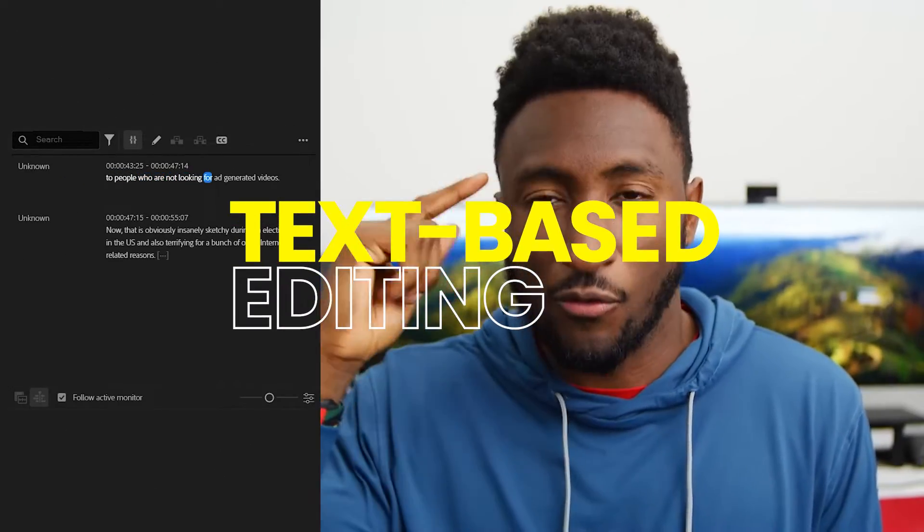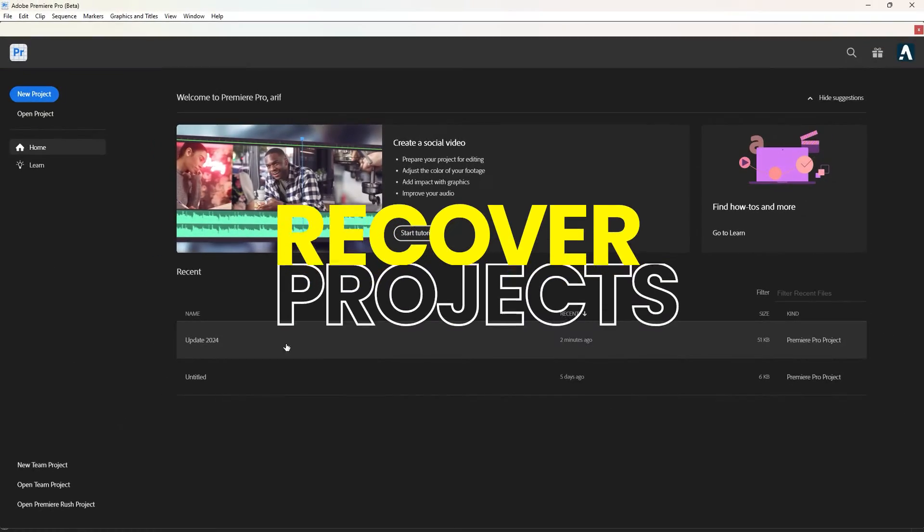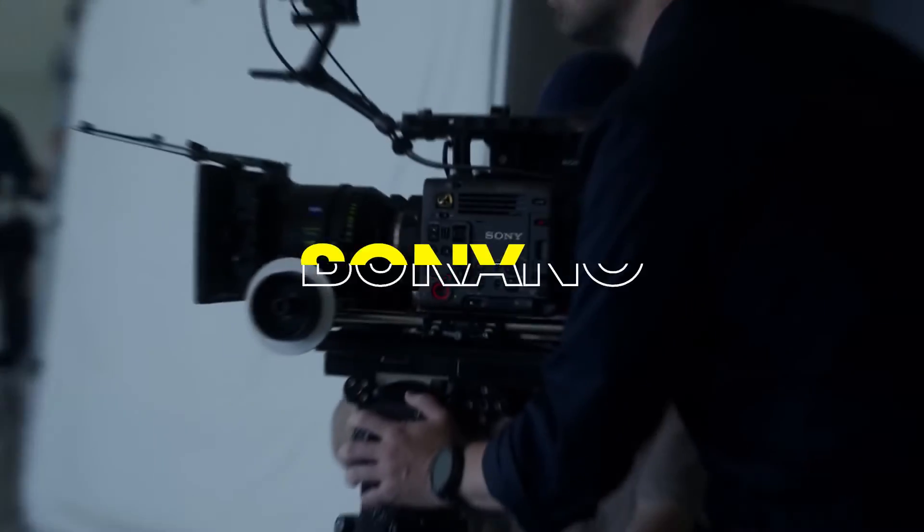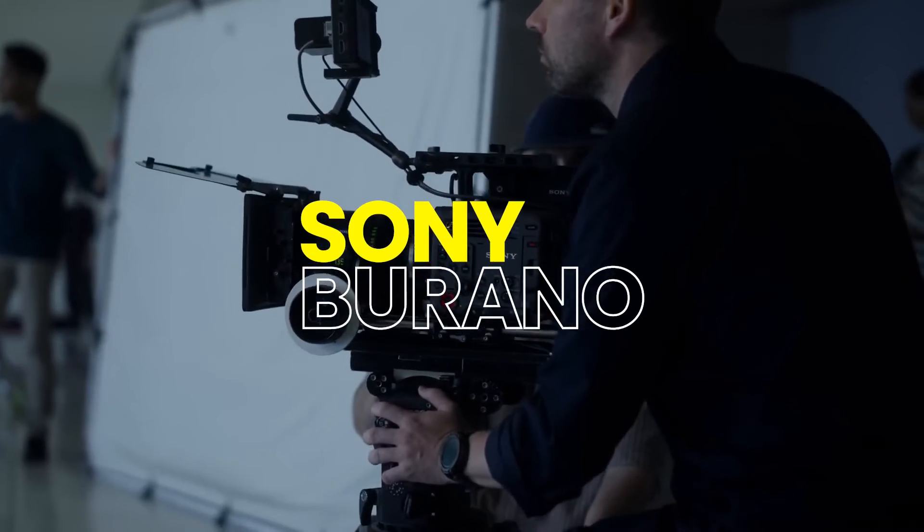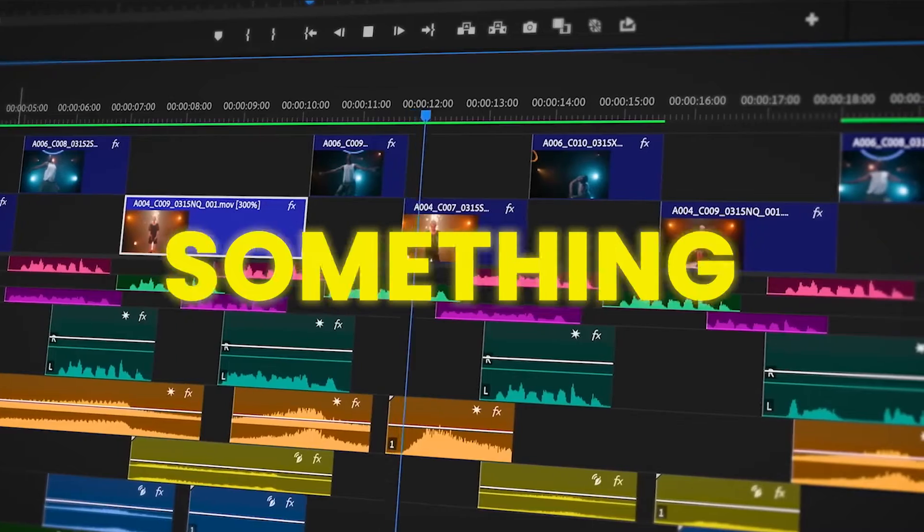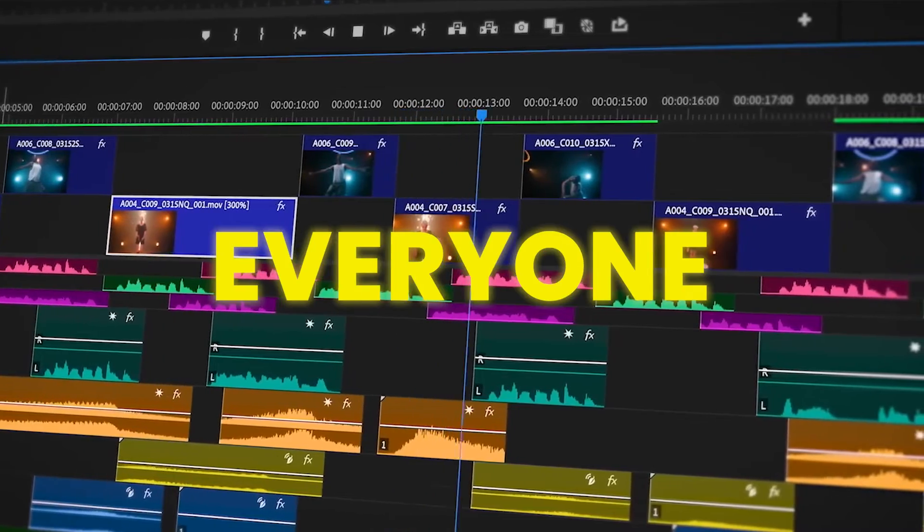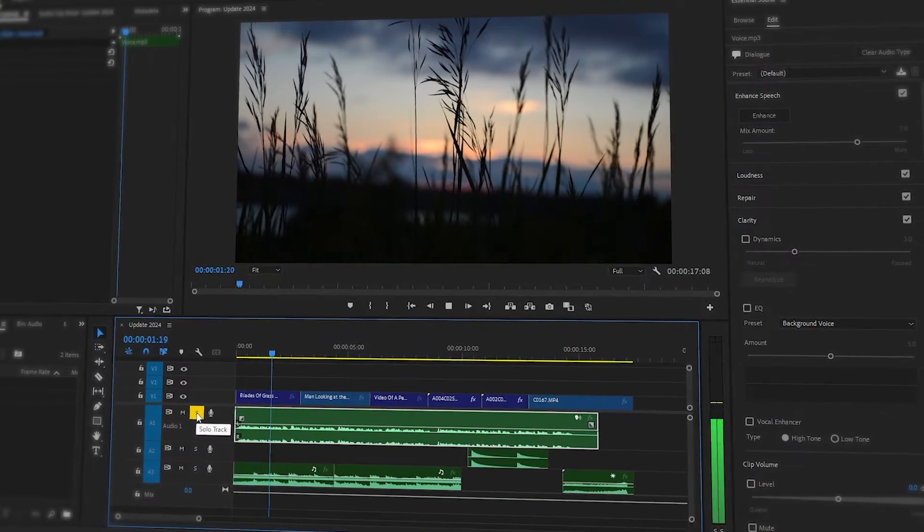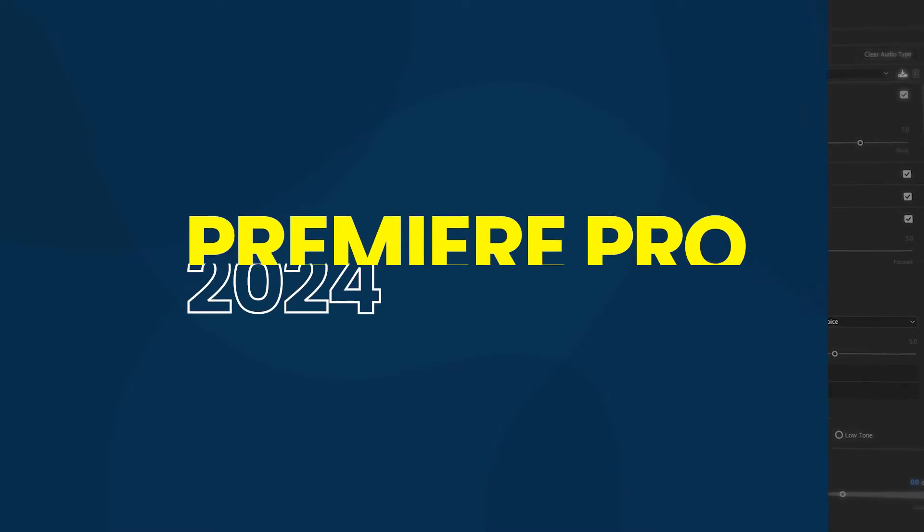...recover projects easily, export your videos to TikTok, or work with new camera formats, these updates offer something for everyone. So let's dive in and explore what's new in Premiere Pro 2024.